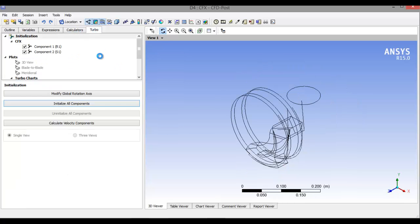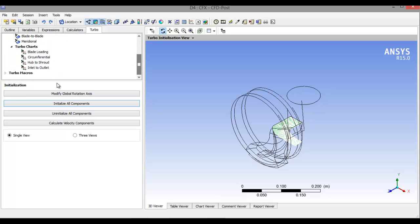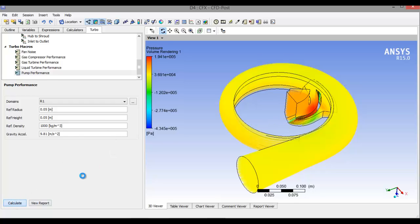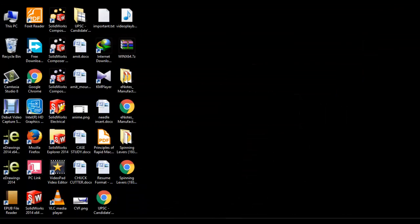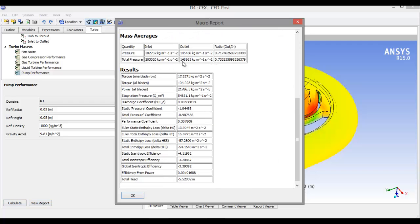Click on Turbo, set R1, click on Initialize, Initialize All Components. Click on Turbo Macros, click on Performance, then select R1 and High Reference Radius. Enter the value as per your requirements. Click on Calculate — it will show you the performance results. Click View Report. Here we see the pressure difference, inlet/outlet total pressure, etc. Click Close.